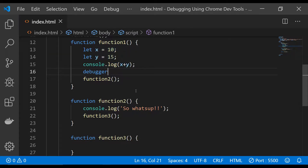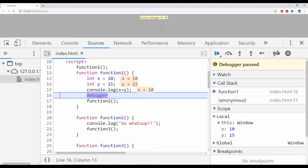I am using Visual Studio Code with the Live Server extension, which live-reloads this webpage whenever I save changes. When the changes were saved and the page was refreshed, you can see that the code execution has stopped at the point where I placed the debugger.